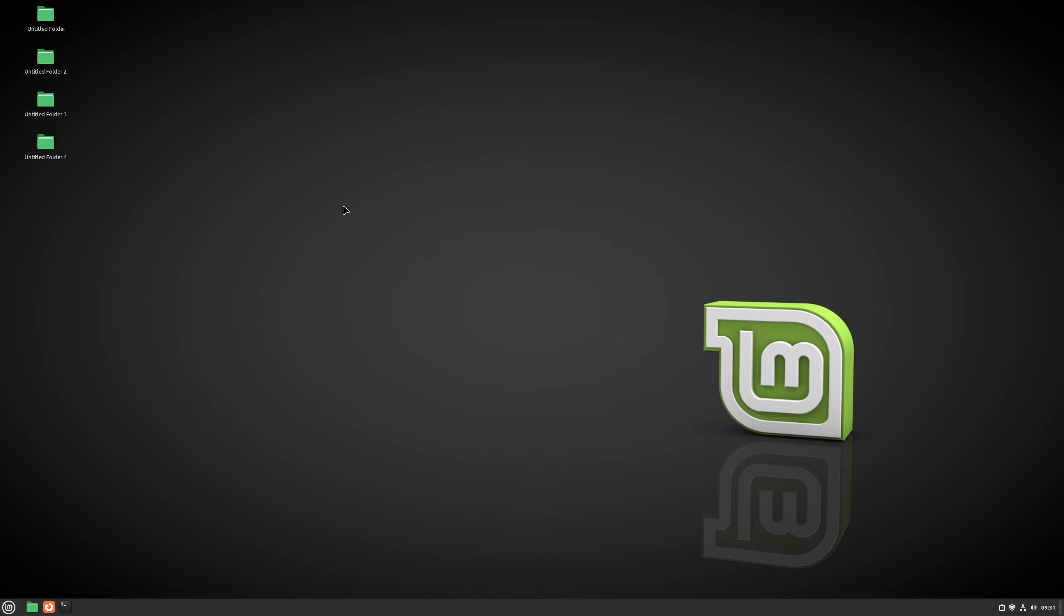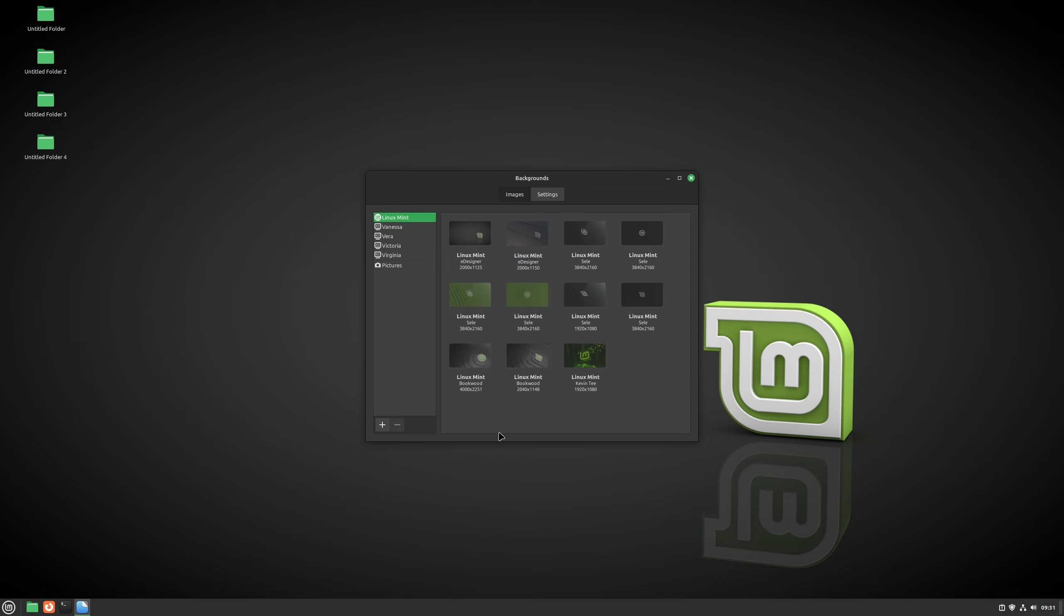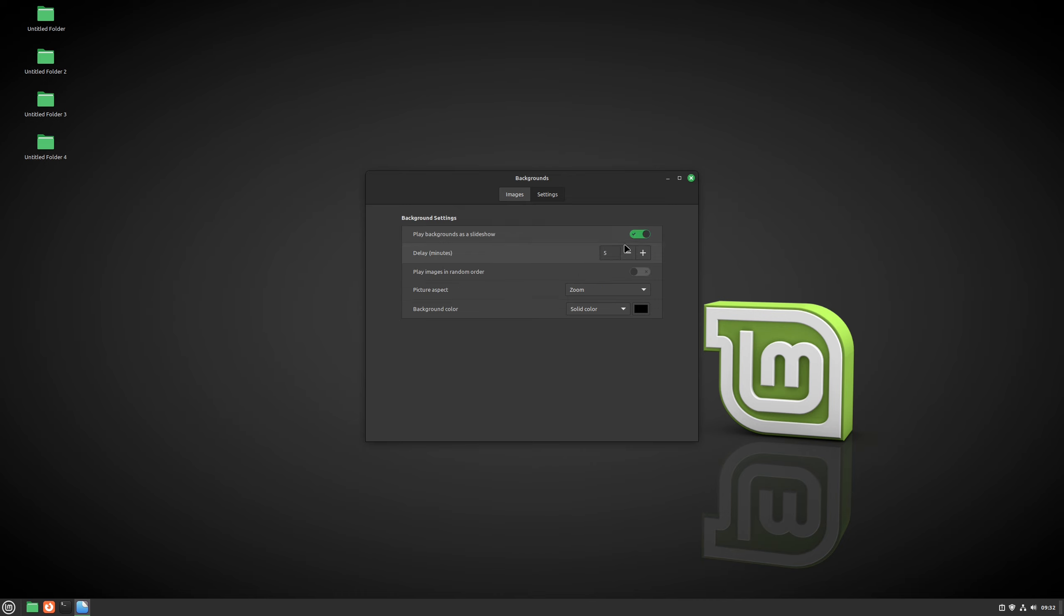To do that, we need to right-click on an empty space on our desktop and then change the desktop background. We get to this little window, and here we have two options: either to use a single image desktop or to change images in a time interval like a slideshow. To change that, we go to the Settings tab. If we want a single image, we turn off the slideshow option. If we want a slideshow, we just leave it on.